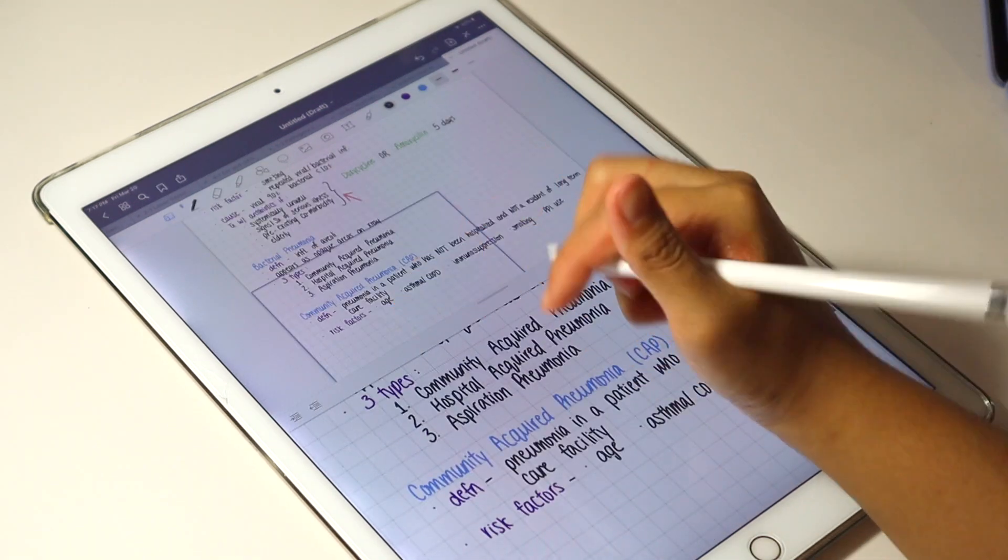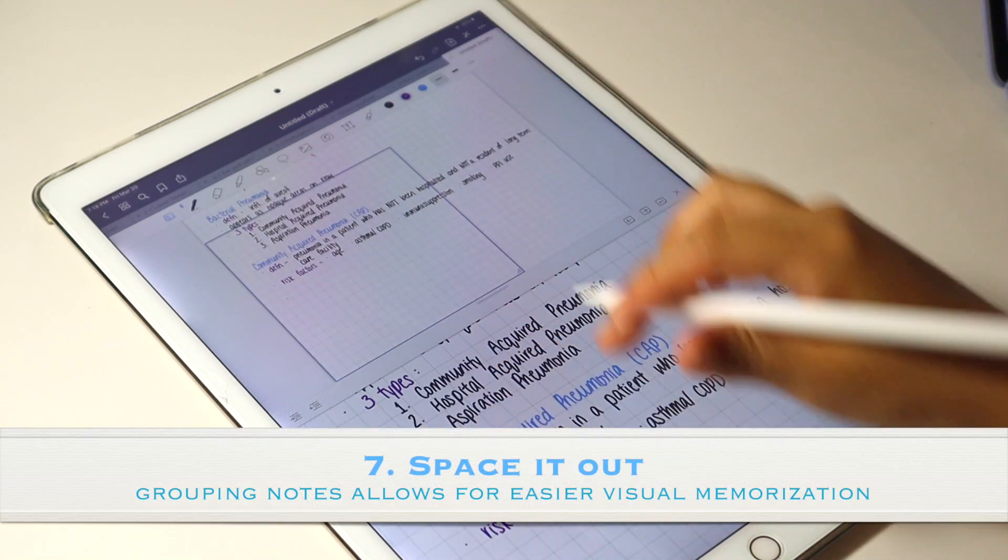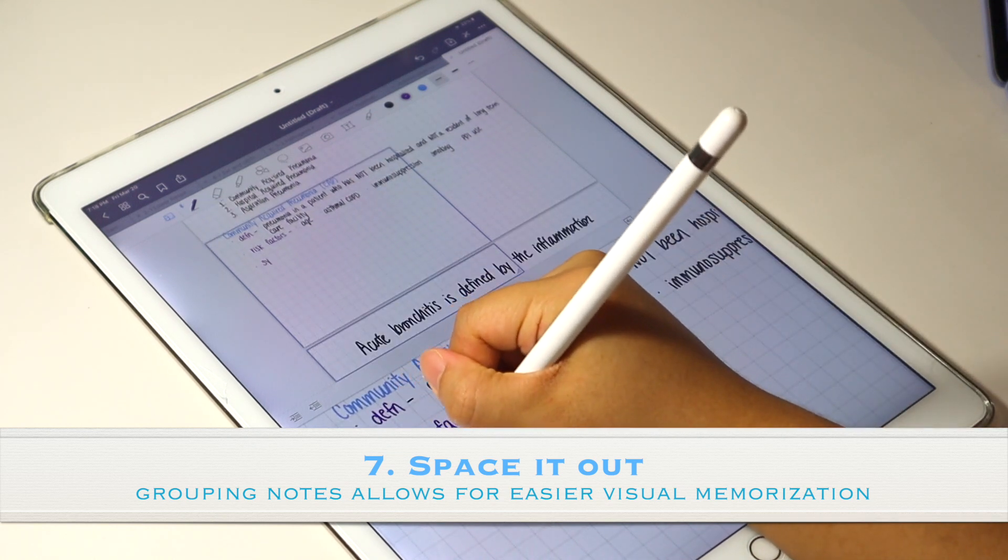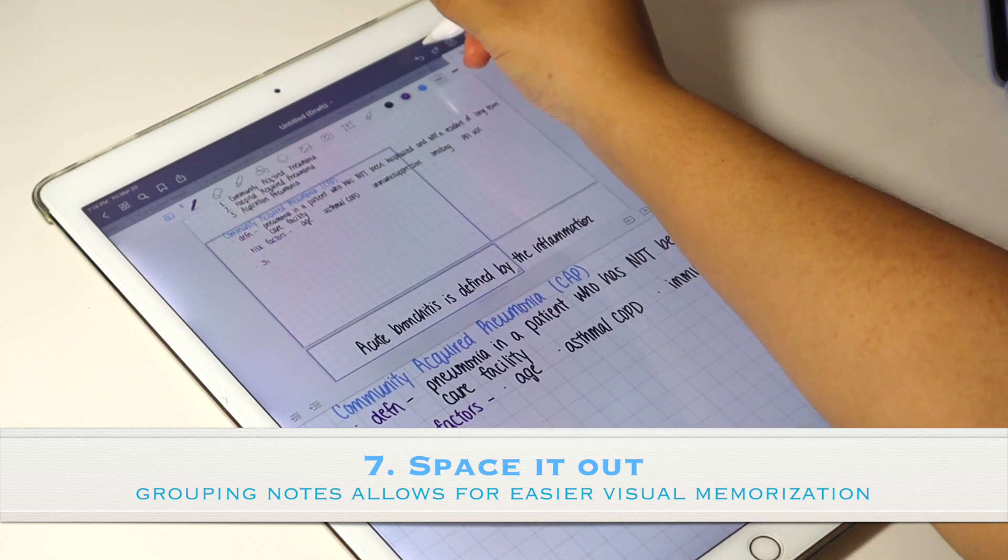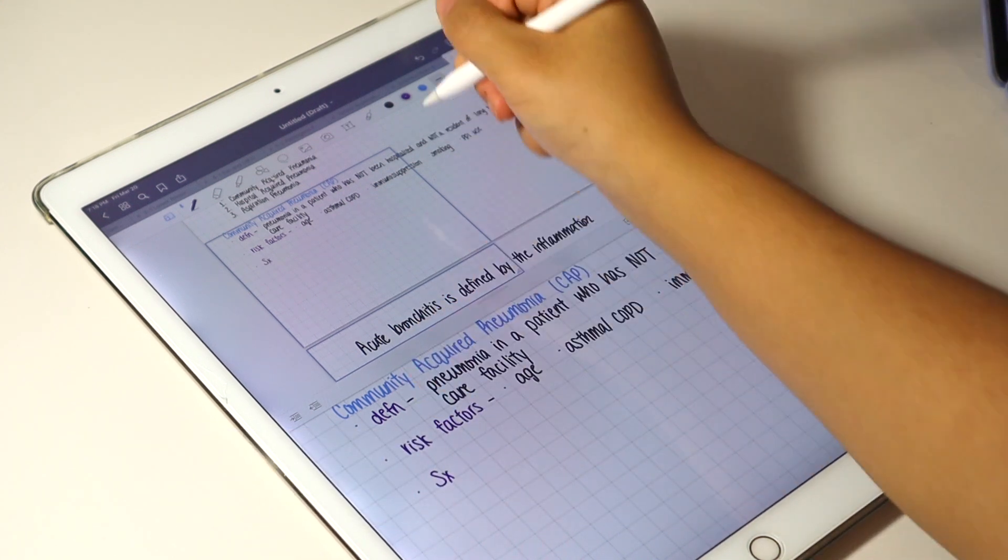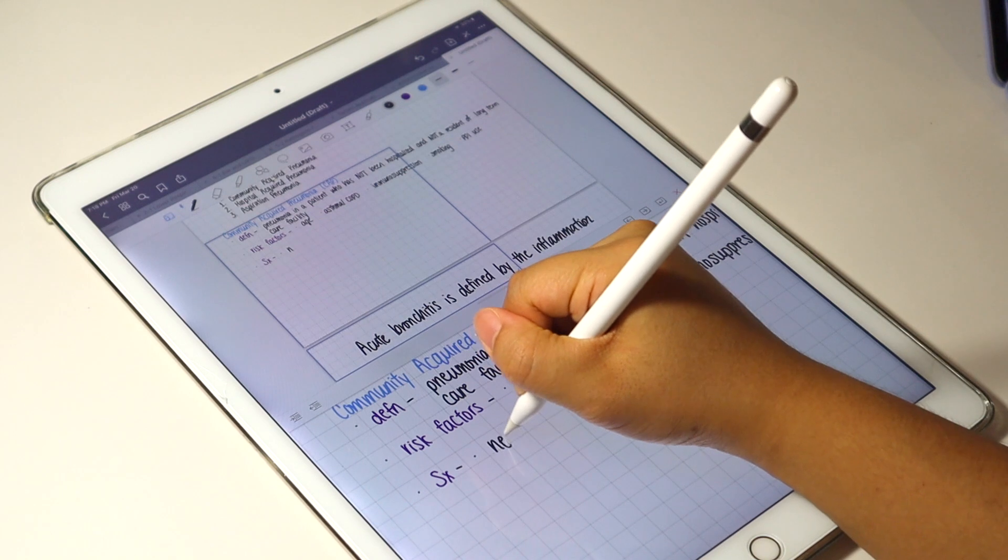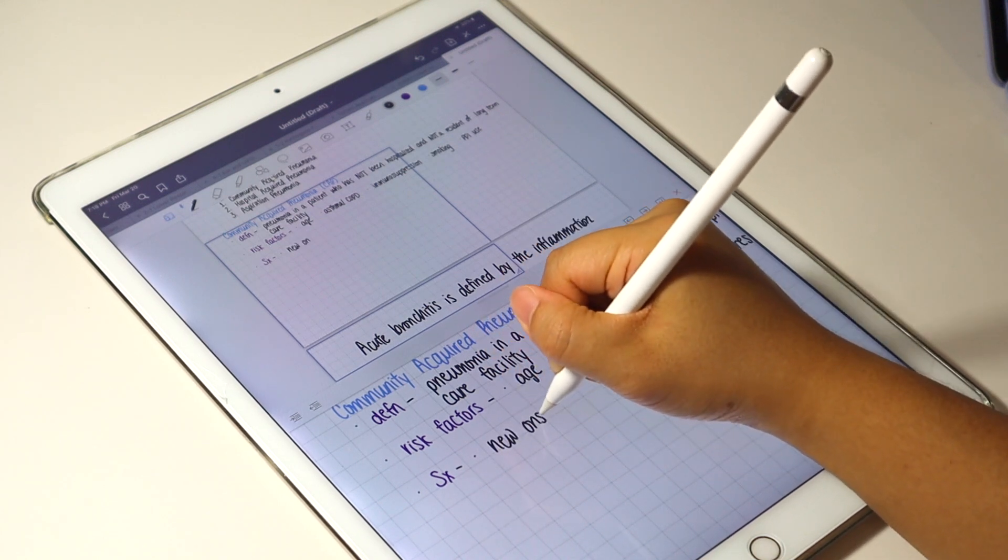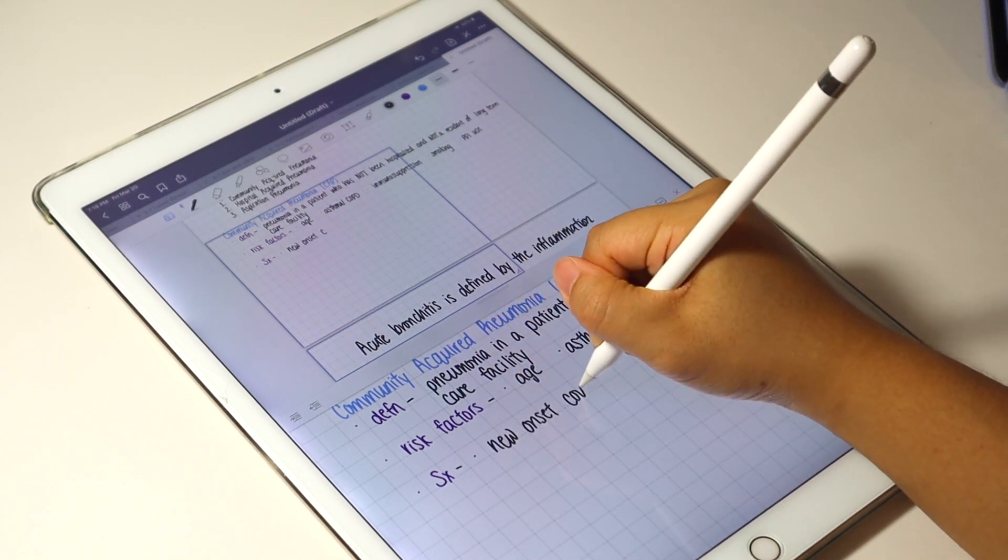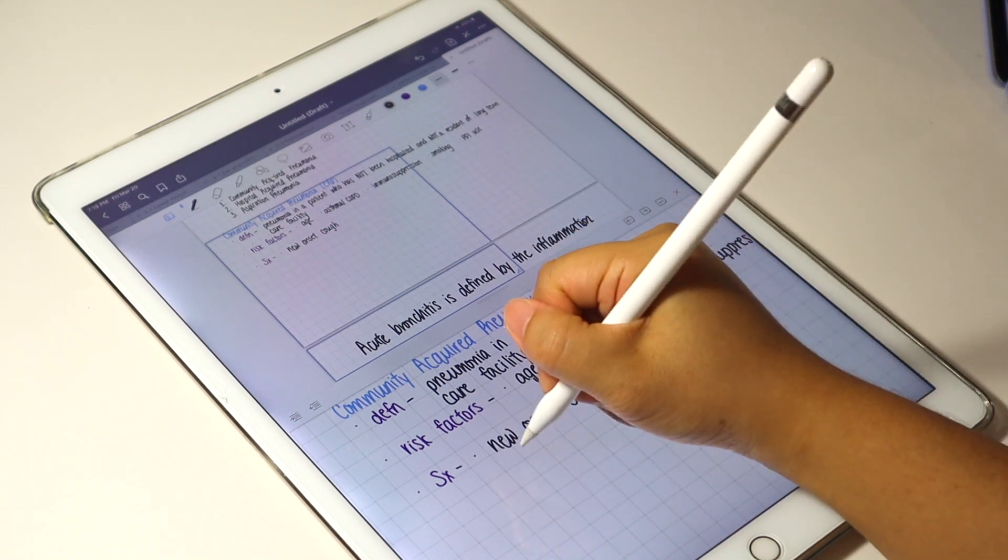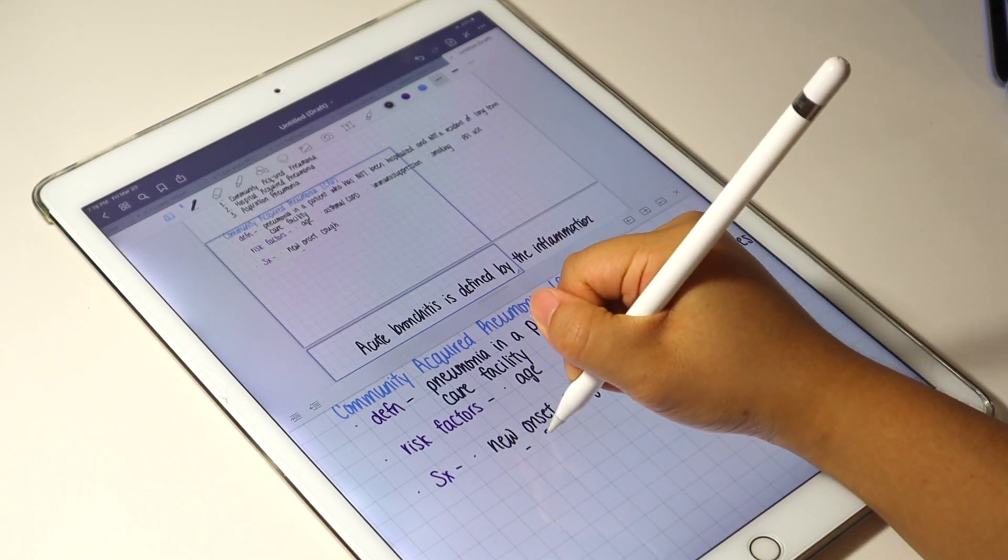I also organize my study notes via spacing. I think it's easiest to explain by giving you an example, so let me give you an example. I have written down a symptoms heading and a new onset cough as one of the point form.